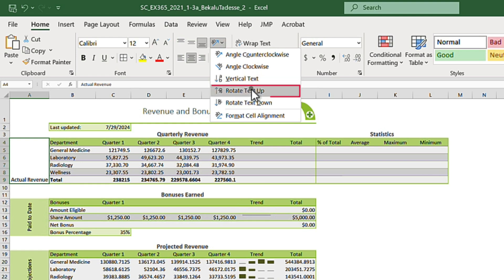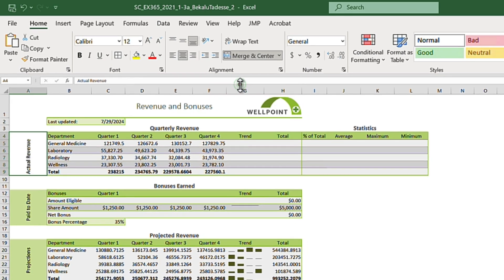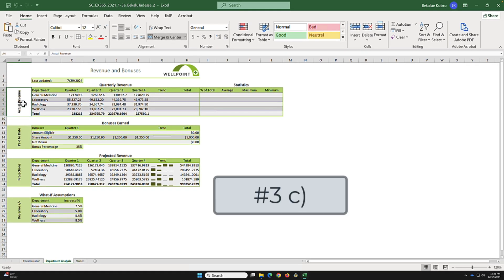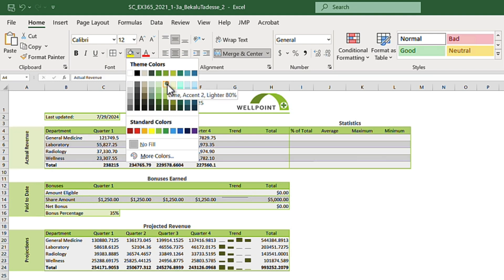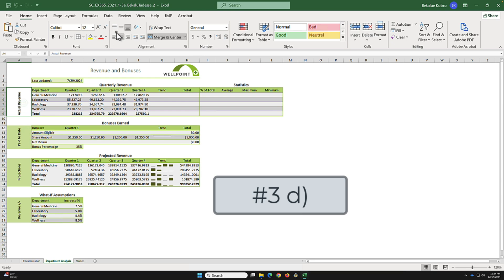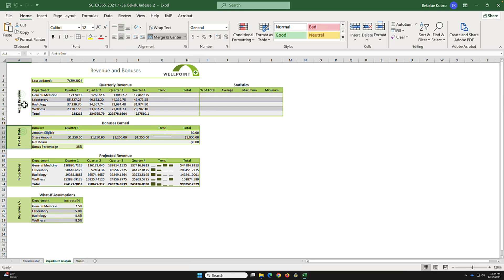We also need to change the fill color. Go to Colors and select Lime Accent 2, 60 percent. Also apply middle alignment. Then handle the range A9 to A10.